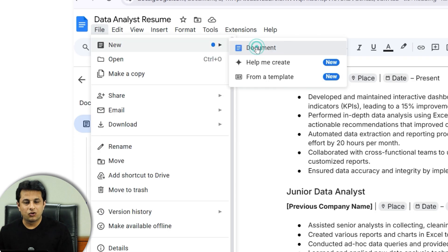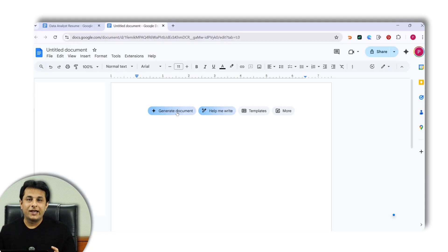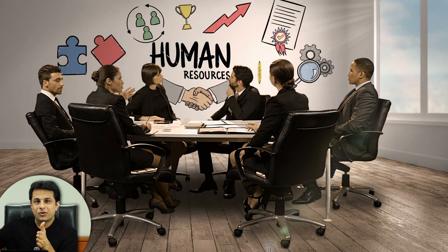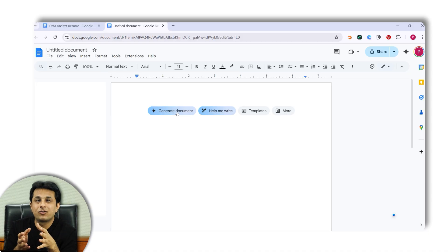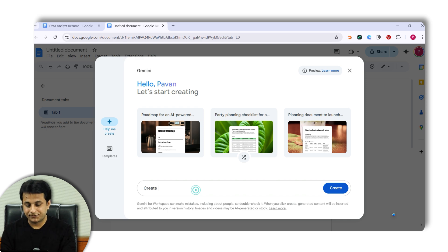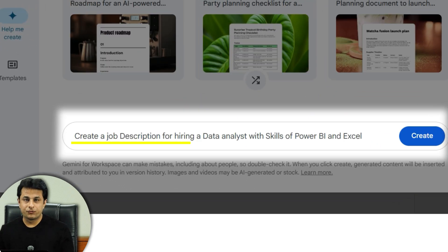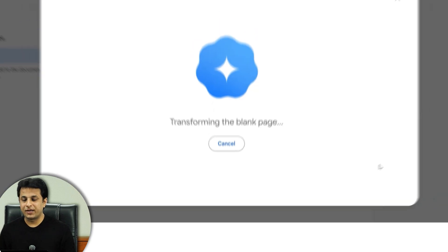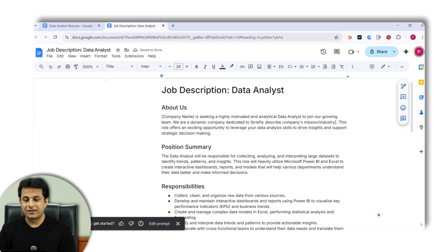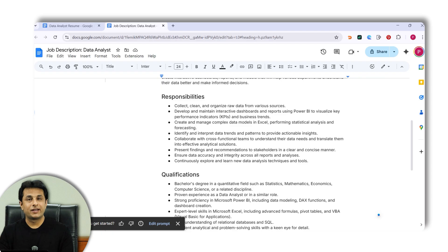Let's go back and click on 'New document.' Now let's look at this from an HR or company angle. HR people are not always technical — a project manager or team leader gives them the requirement and they create a job description. So I've given a simple prompt: 'Create a job description for hiring a data analyst with skills in Excel and Power BI.' I clicked 'Create' and it generated a complete JD with about us, position summary, responsibilities, qualifications, preferred skills, how to apply, and a deadline.